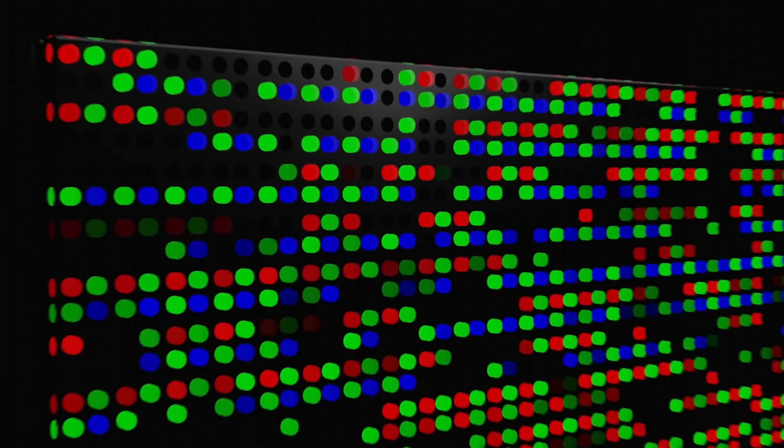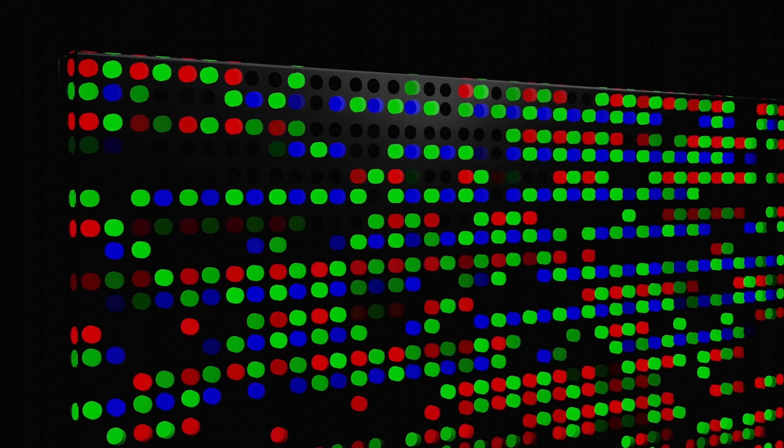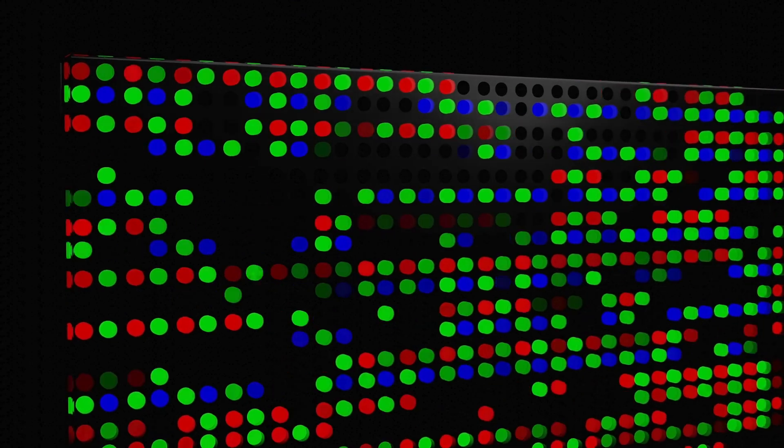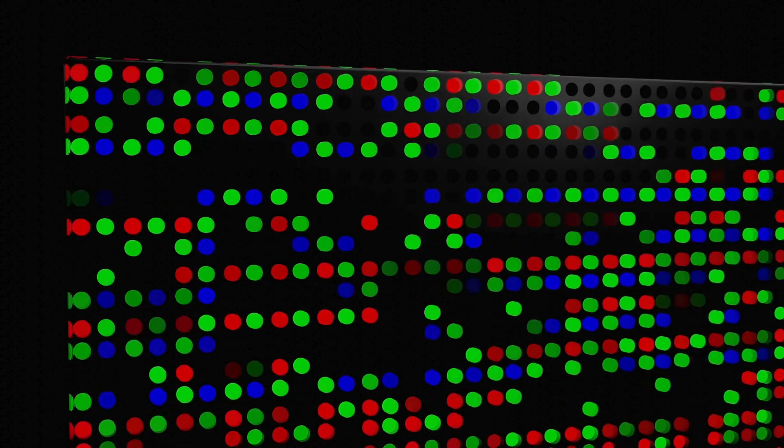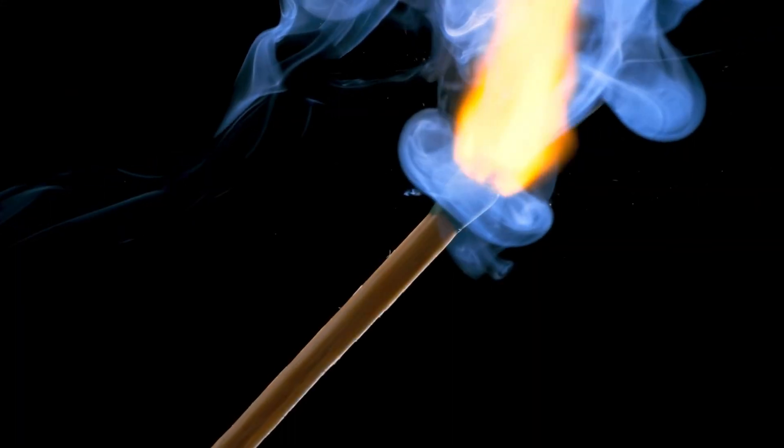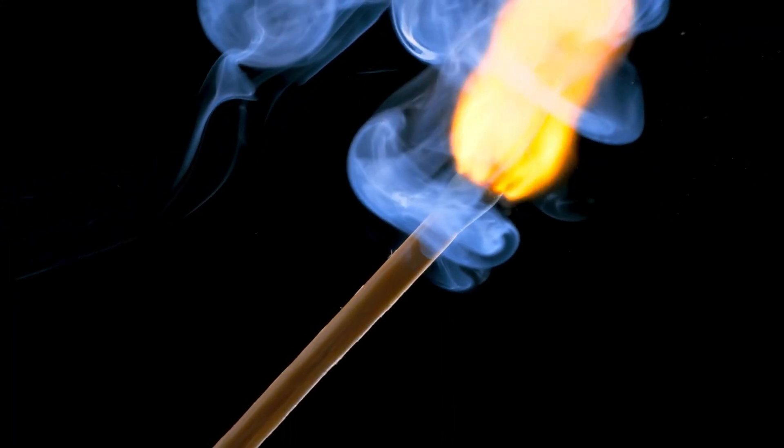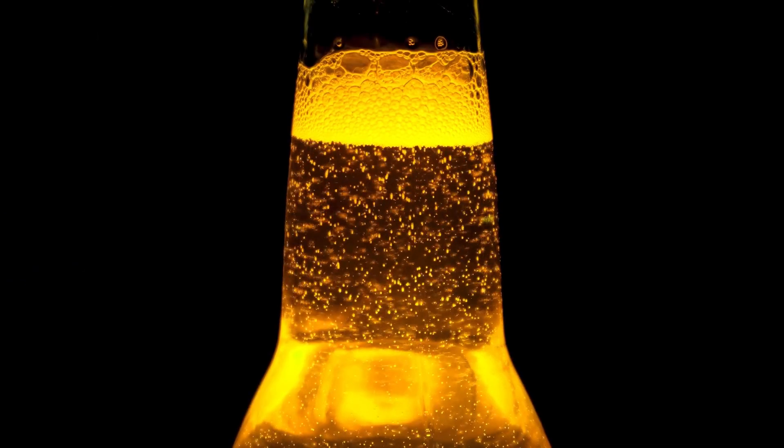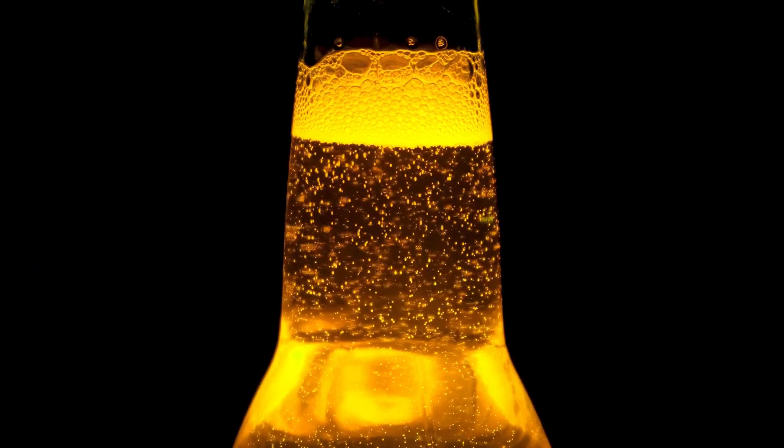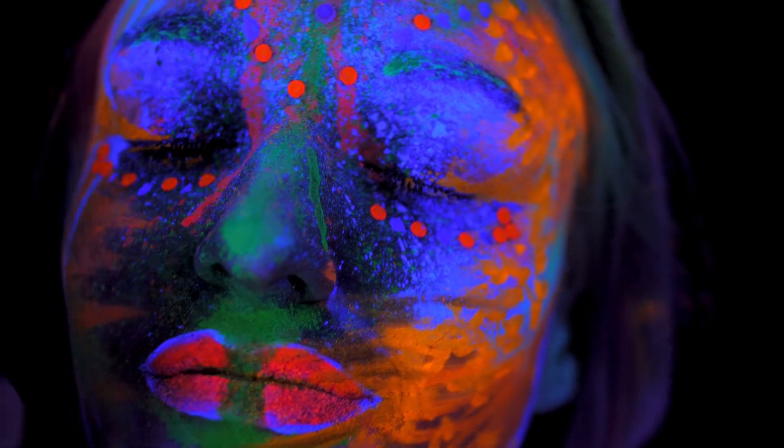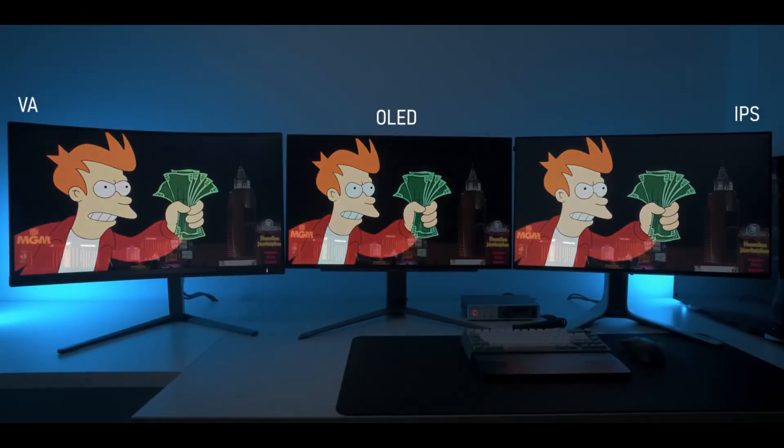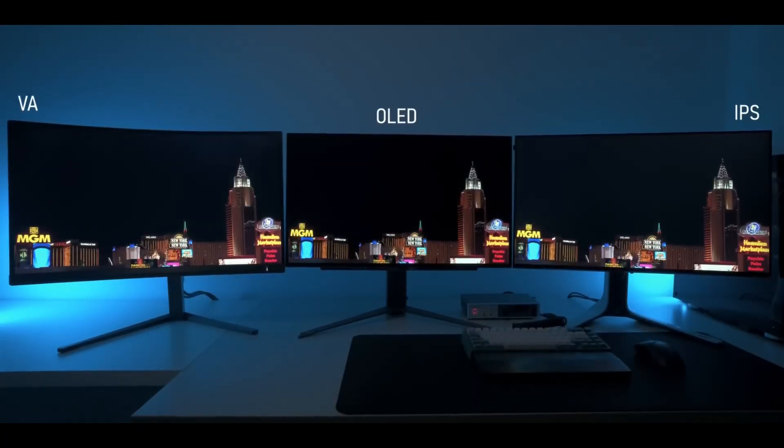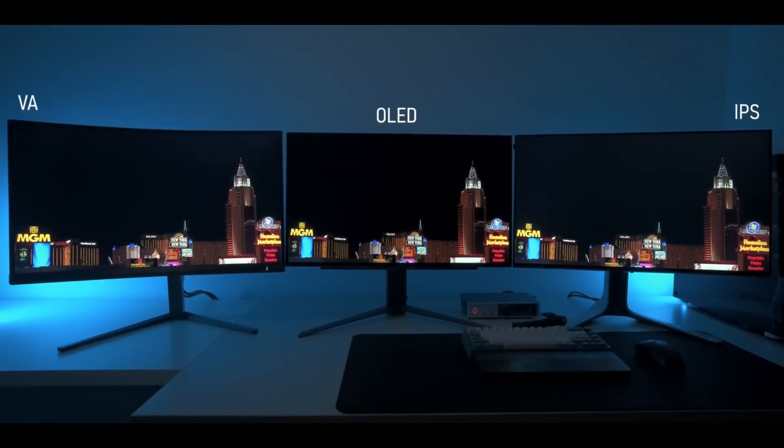OLED, also known as organic light emitting diode, displays are unique because each pixel emits its own light. This means that when a pixel is off, it's completely black, resulting in true blacks and high contrast ratios. OLEDs are also excellent in color accuracy and have vibrant colors. They are often seen in high-end devices and they cost pretty much.